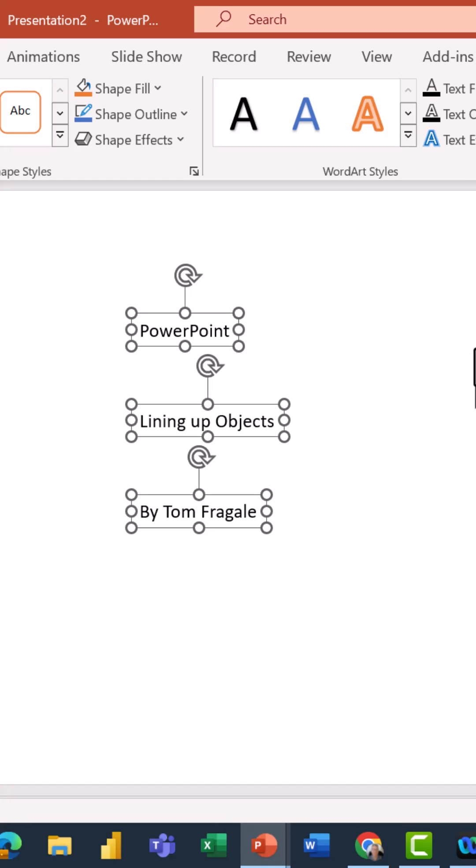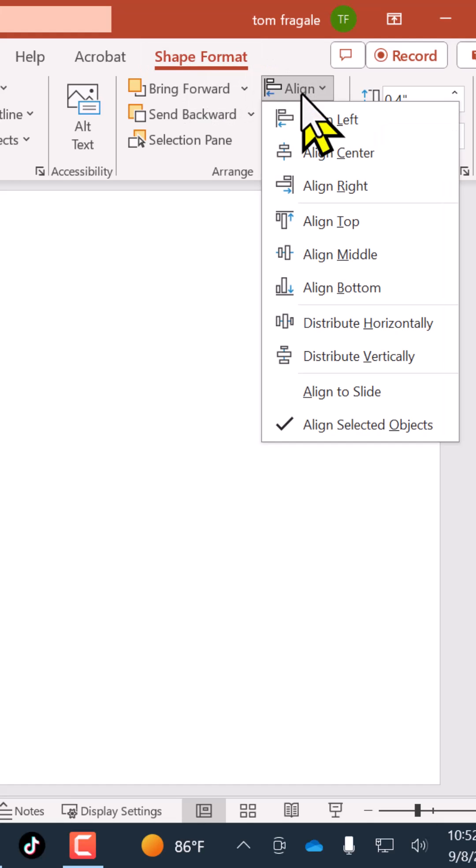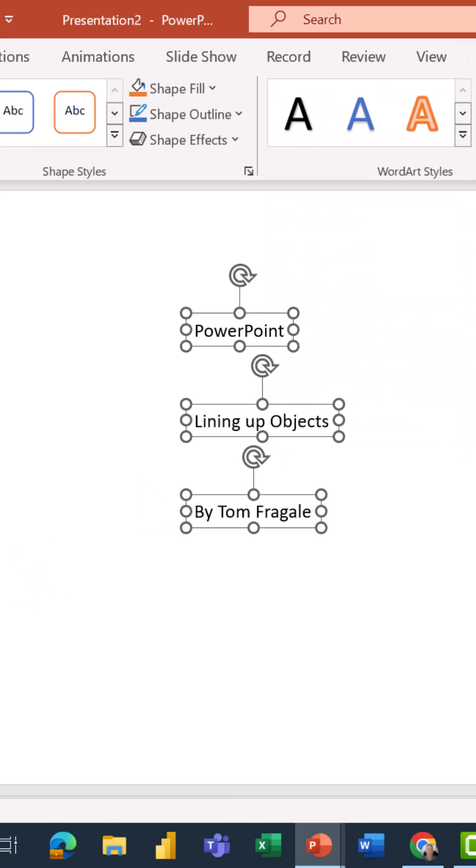All right, so you're going to select your objects, then you're going to pick the Shape Format menu and you're picking the word Align. Here I did align left. You could try some of the other choices. And then I said distribute vertically, and now the objects are perfectly lined up on the PowerPoint slide.